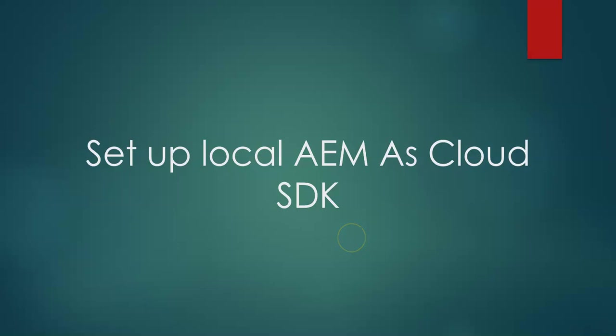Welcome back to yet another video on AEM. Today we will see how we can set up a local SDK for AEM as Cloud. For setting up AEM as Cloud locally, we first need to have some prerequisites.